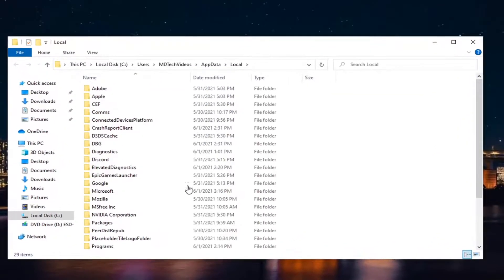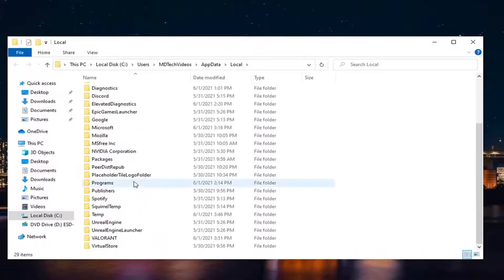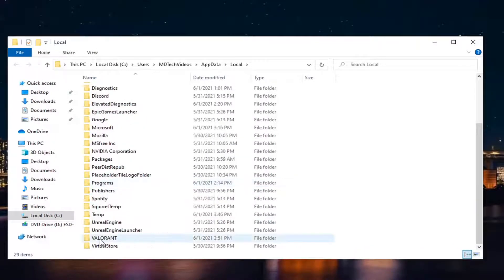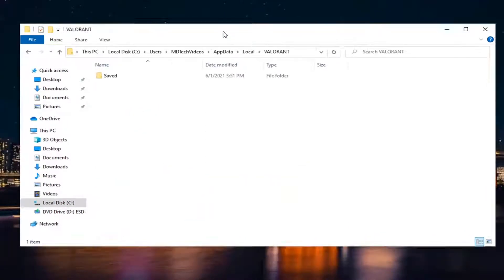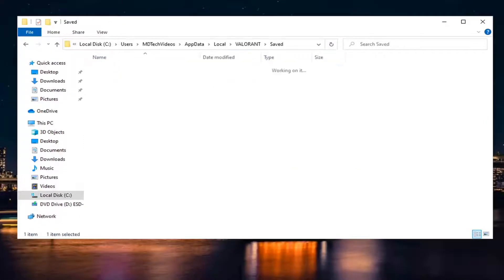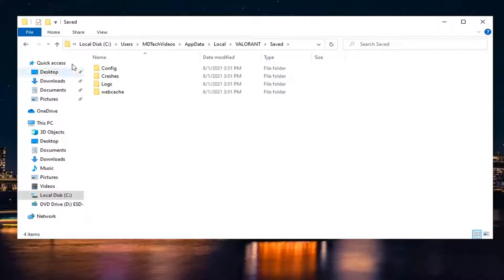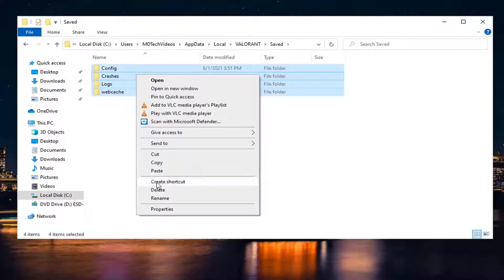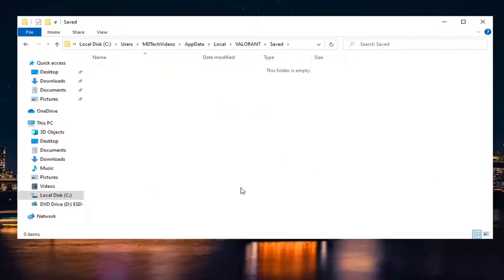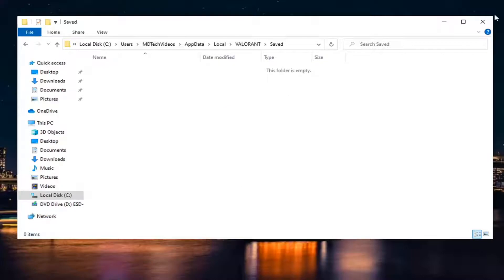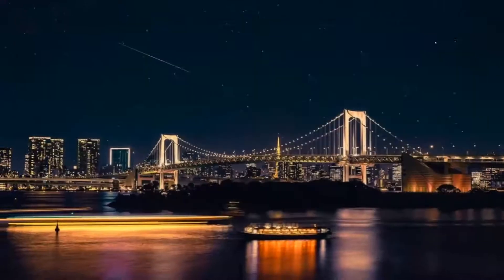And now you want to scroll down until you get to Valorant. Double-click on it. There should be a saved folder. Double-click on that one as well. And then finally, there should be several folders listed in here. What you want to do is just highlight over all of them, right-click and delete. Delete them all. Close it here.